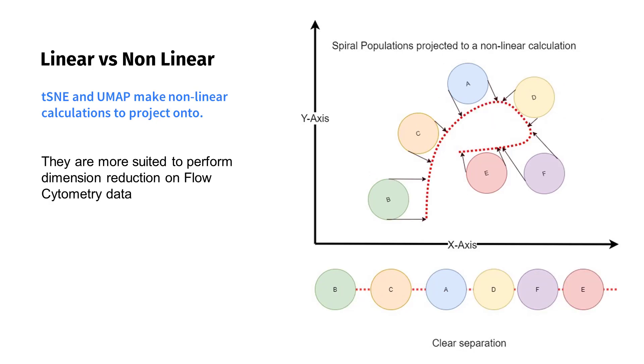For this, we need modern techniques such as t-SNE and UMAP that are non-linear. Non-linear techniques are capable of calculating curved representations of the data variation, which can have closely aligned populations projected onto them without overlapping.